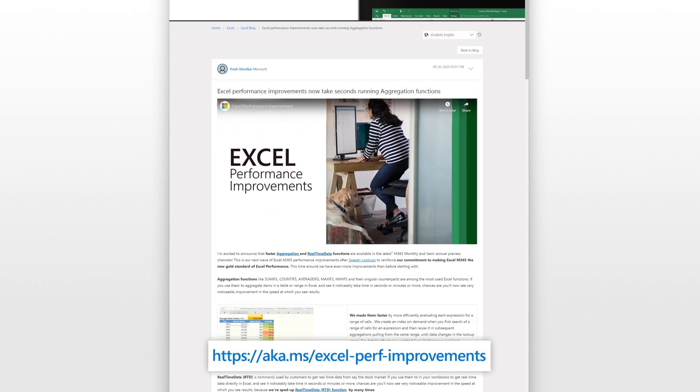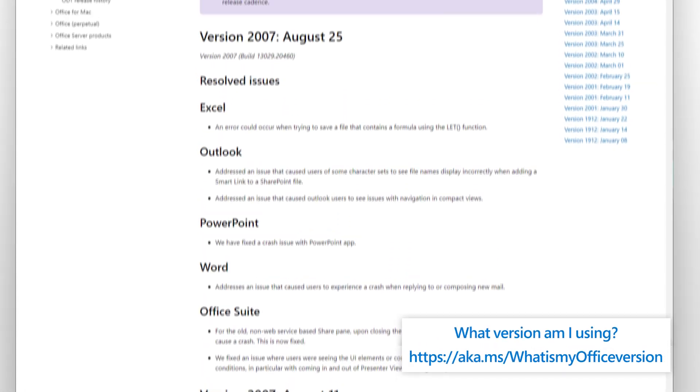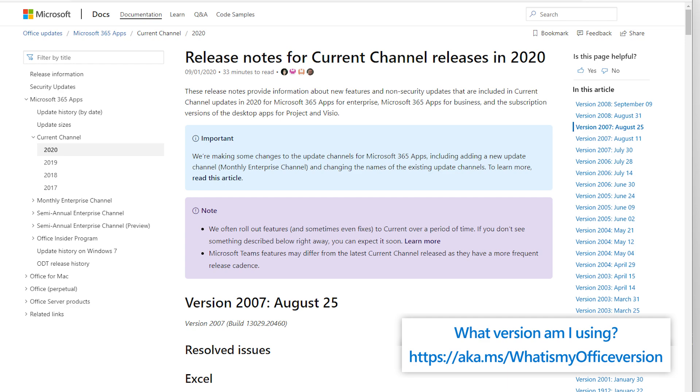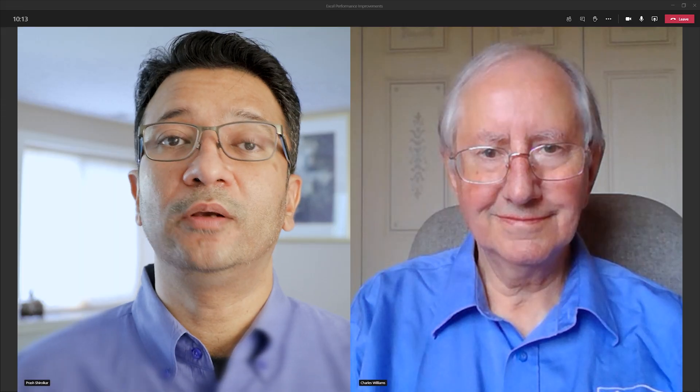Thank you, Charles. As you've just seen, Excel M365 is making a compelling case to be the new gold standard in Excel performance over Excel 2010. In addition to aggregation functions and real-time data, read our blog for even more information about what we have to offer as part of this wave of performance improvements this fall of 2020. Try it out — these improvements are available in the 2007 update of the monthly channel or the 2009 update of the semiannual target channel. Send us feedback — we'd love to hear from you. Send us a frown or a smile. Thank you very much for viewing this video, and thank you, Charles, for sharing your experience and demos with our customers.